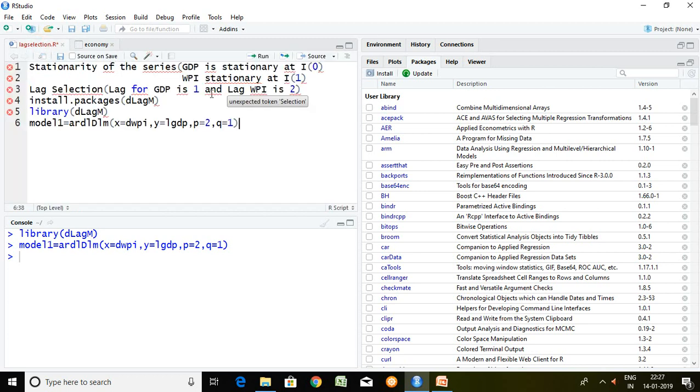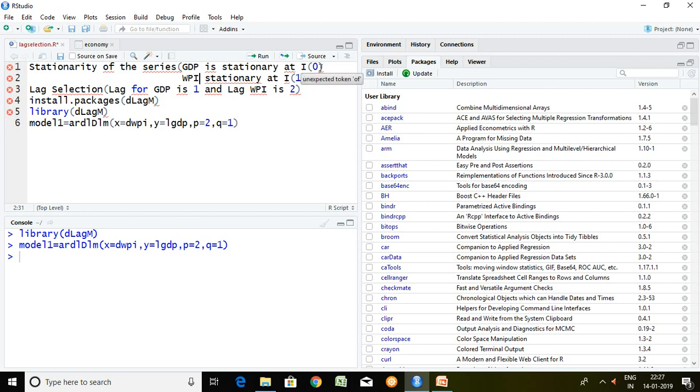I have tested the stationarity of GDP and WPI. GDP is stationary at I(0) and WPI is at I(1). It means these two variables are stationary at combination of I(0) and I(1). Hence I can apply ARDL model.